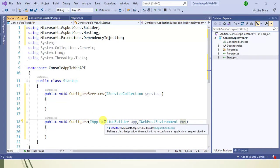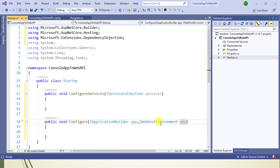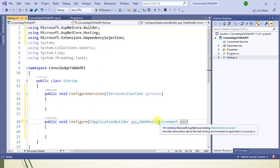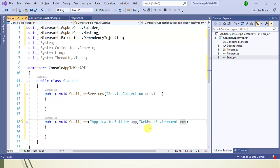IApplicationBuilder provides the mechanisms to configure an application's HTTP request pipeline. IWebHostEnvironment provides information about the web hosting environment the application is running in. In web applications, we need to deal with environments - for example, development environment, production environment, etc. We can create any number of environments based on our application's requirements.